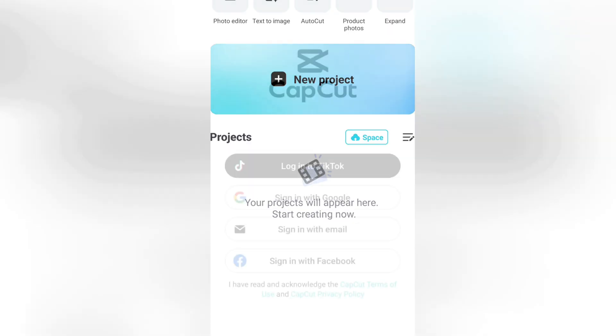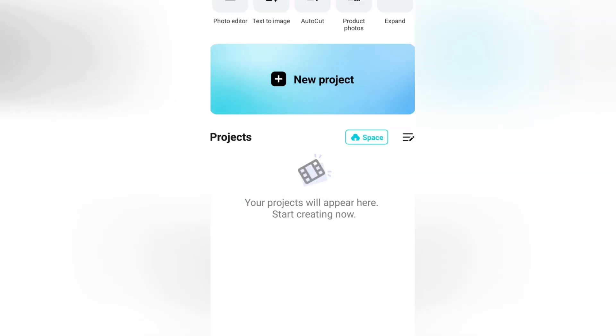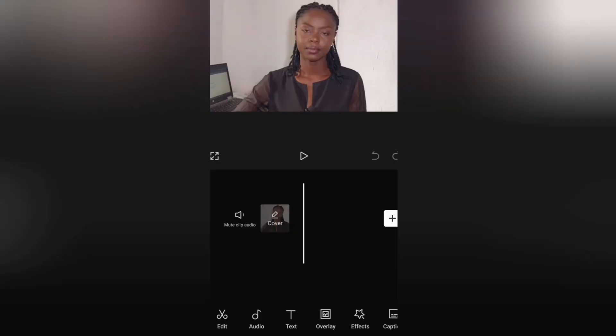I decided to use CapCut Mobile to do this instead of my laptop because I know that most people who watch me here use their mobile phones to edit, but it's definitely the same process on your laptop.